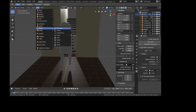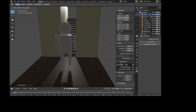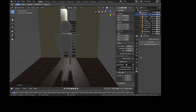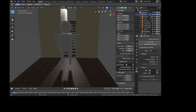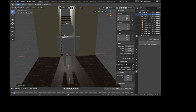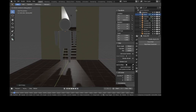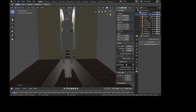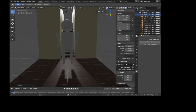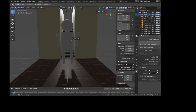Hit 'rigid body constraint,' set it to 'point,' enable collisions, and set it between his body and his head. Basically this point is his neck — both rigid bodies will rotate around and stay connected at this point. We need to do this a few more times: one for each arm, placed right at the shoulder — rigid body constraint, point, collisions enabled, between his body and the arm. I'll speed up the rest of this process since it's the same steps repeated.